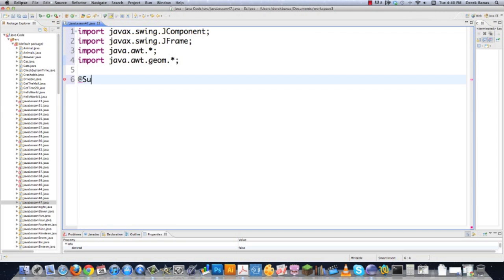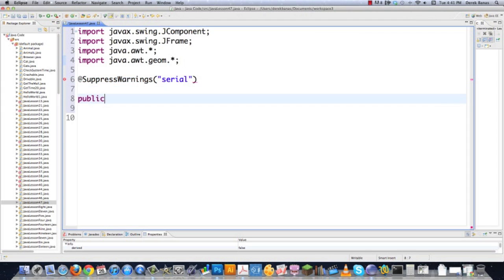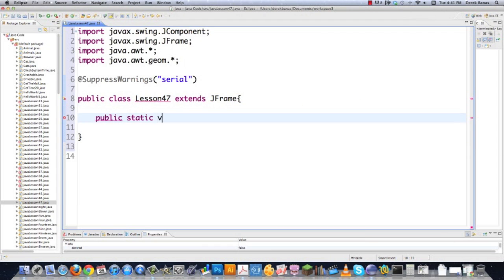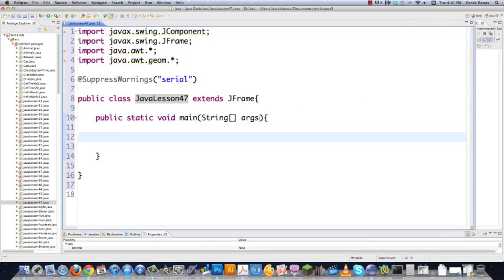Another thing I'm going to do here is assign serial numbers to multiple classes for compatibility's sake in the future — I'm going to suppress that warning right here. Then we're going to go public class Lesson47, and we're just going to extend JFrame so we'll be able to create a frame to draw in on the screen. Inside the main method, we're just going to create a new object called JavaLesson47.